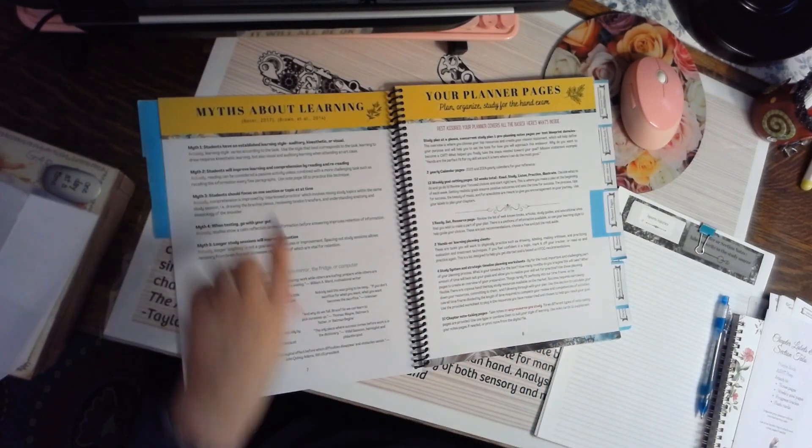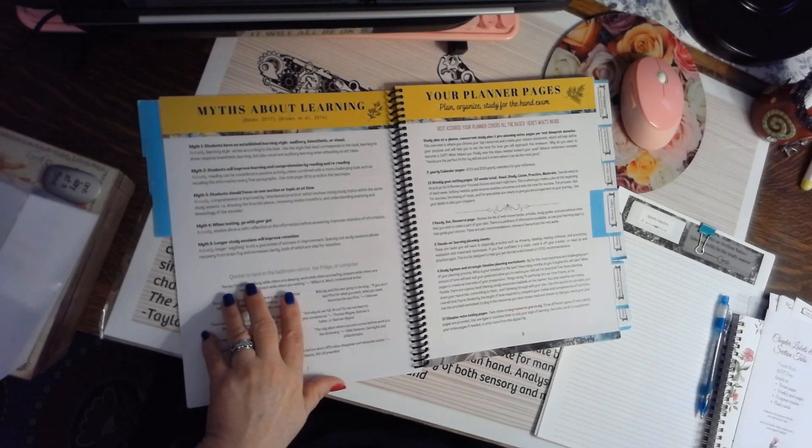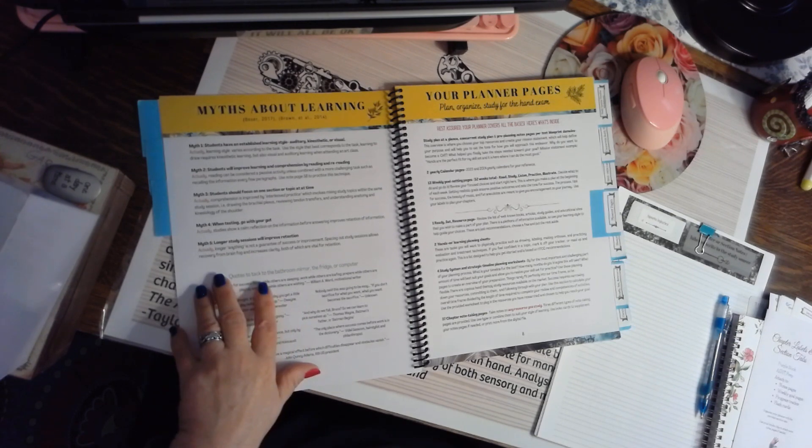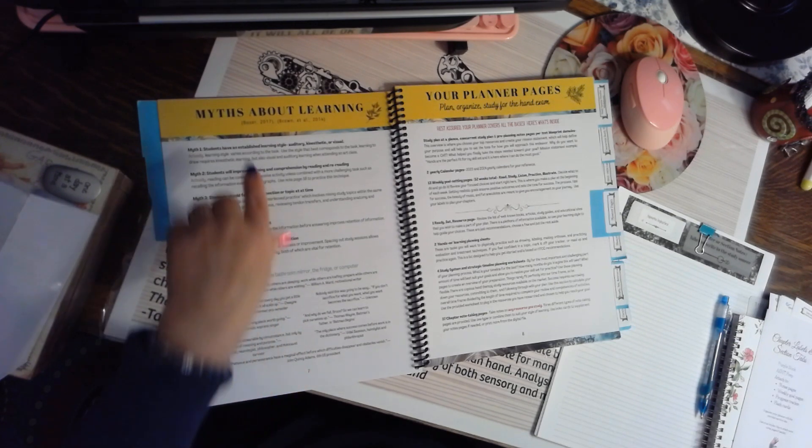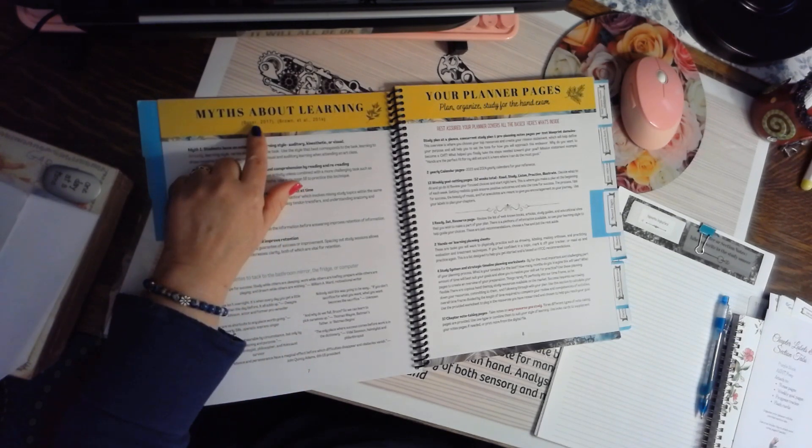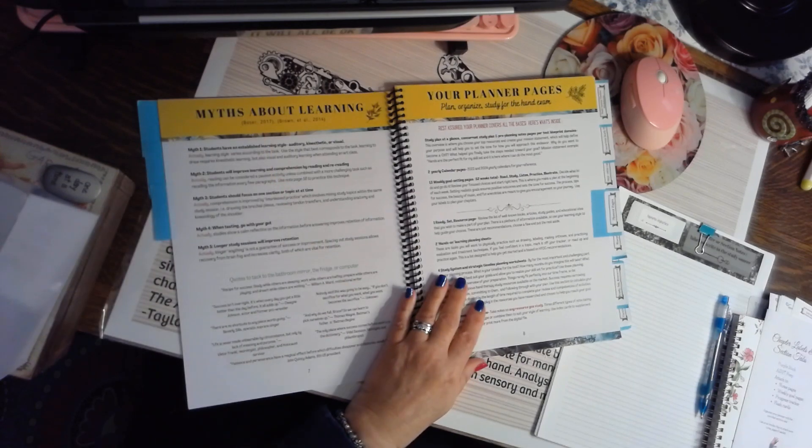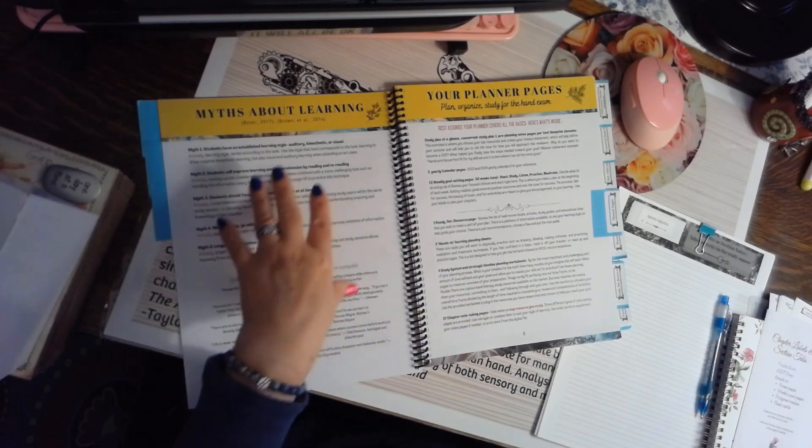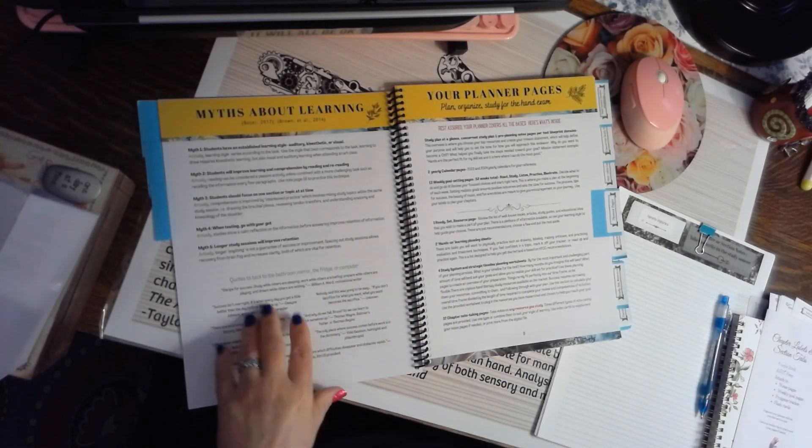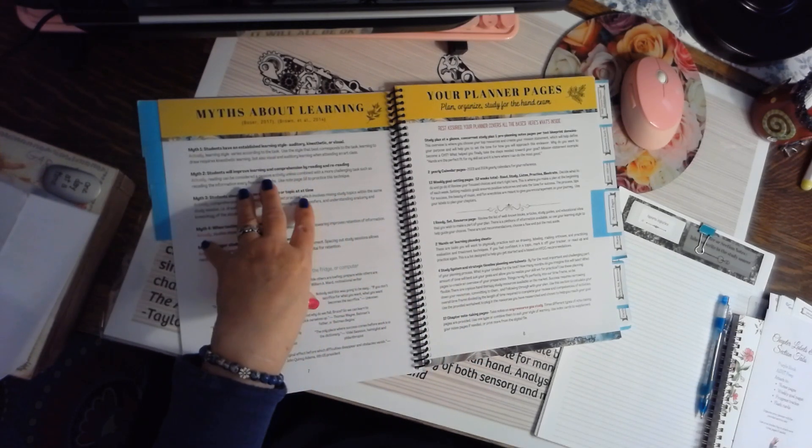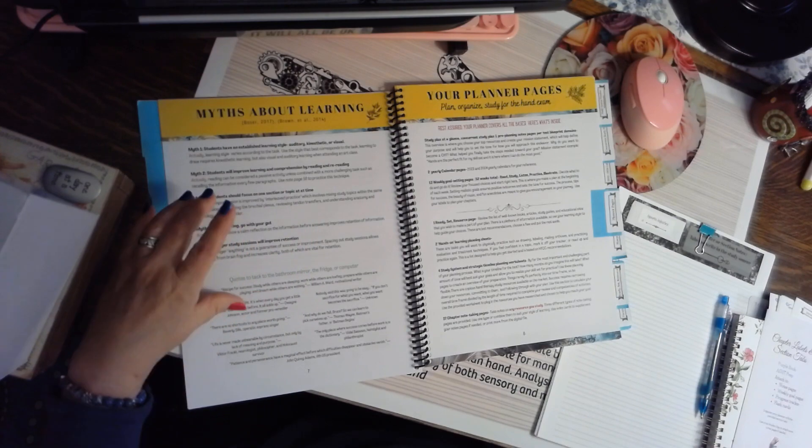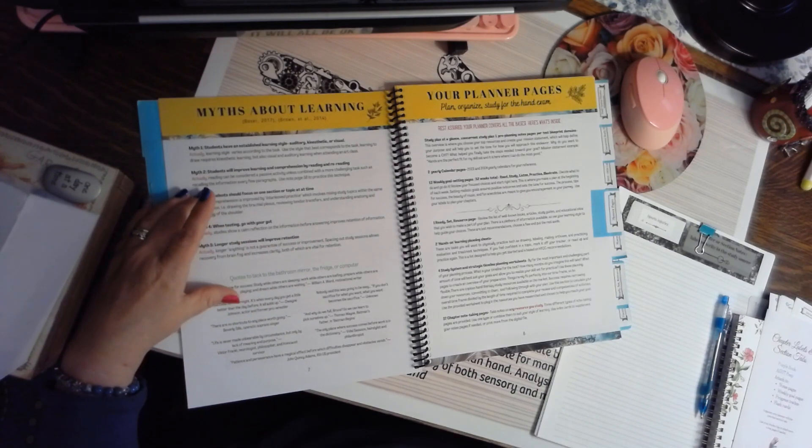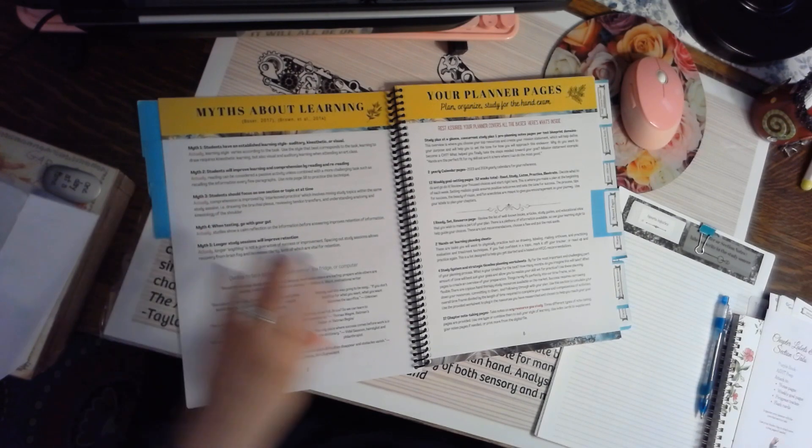Myths about learning comes from a book called Make It Stick and another book by Boser in 2017. And it's a really fun review of ways we thought we should study and ways they suggest you should study.